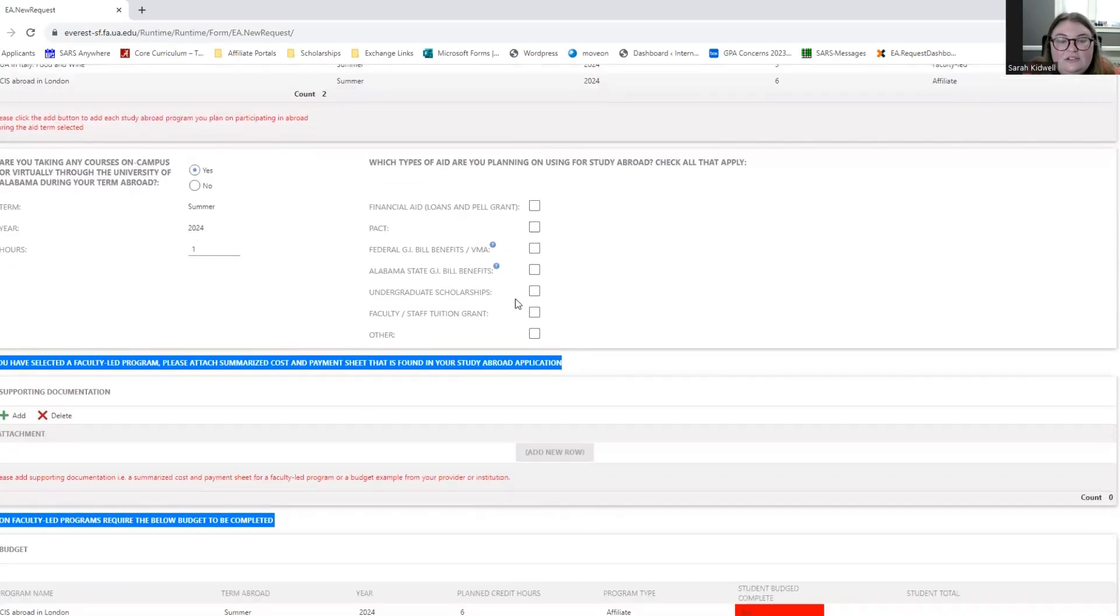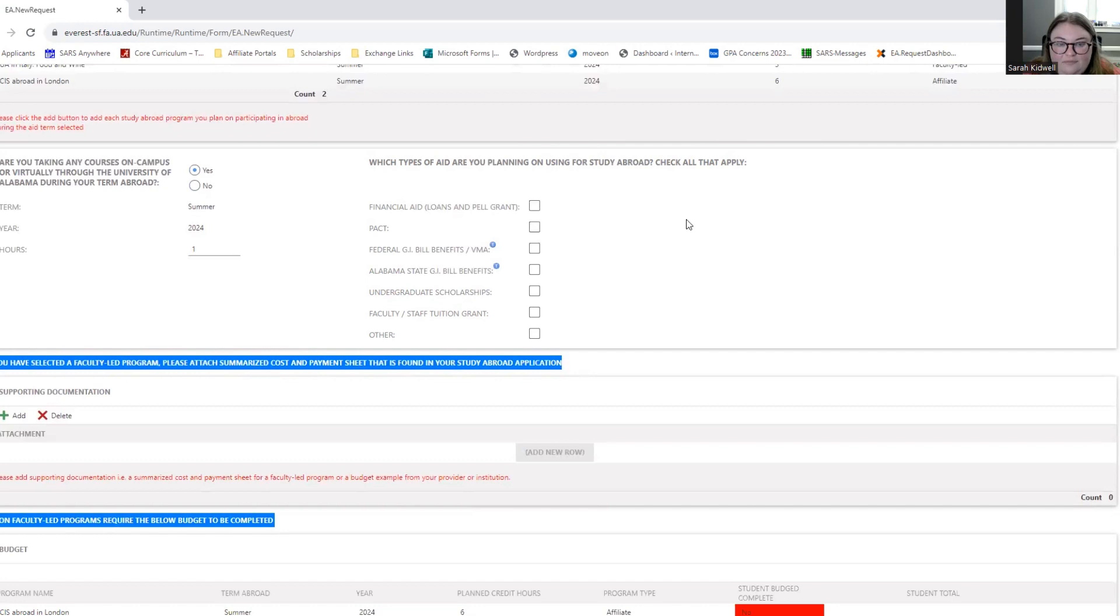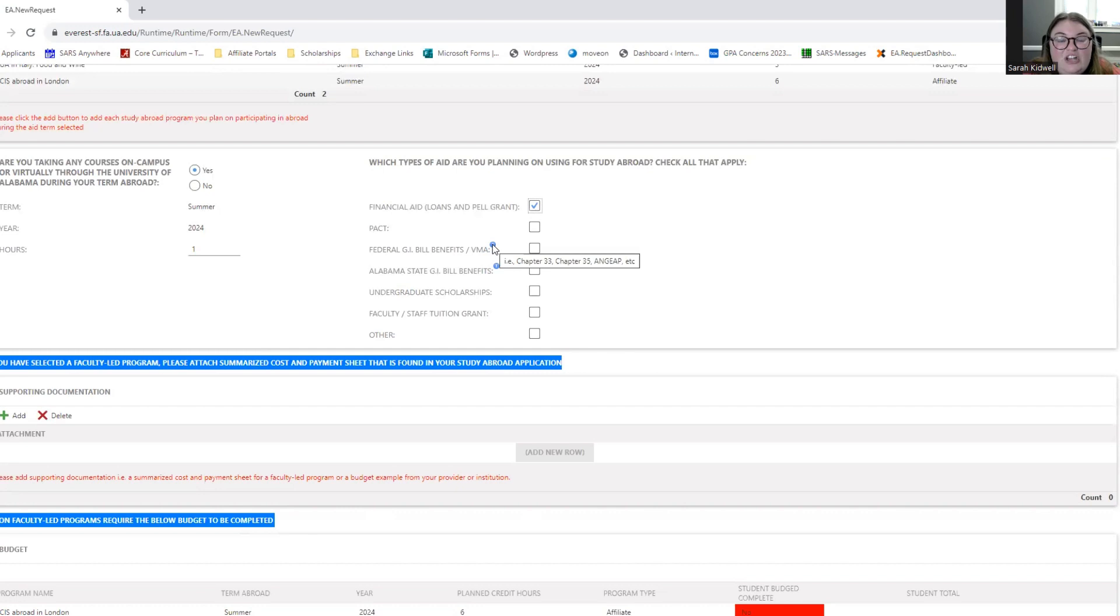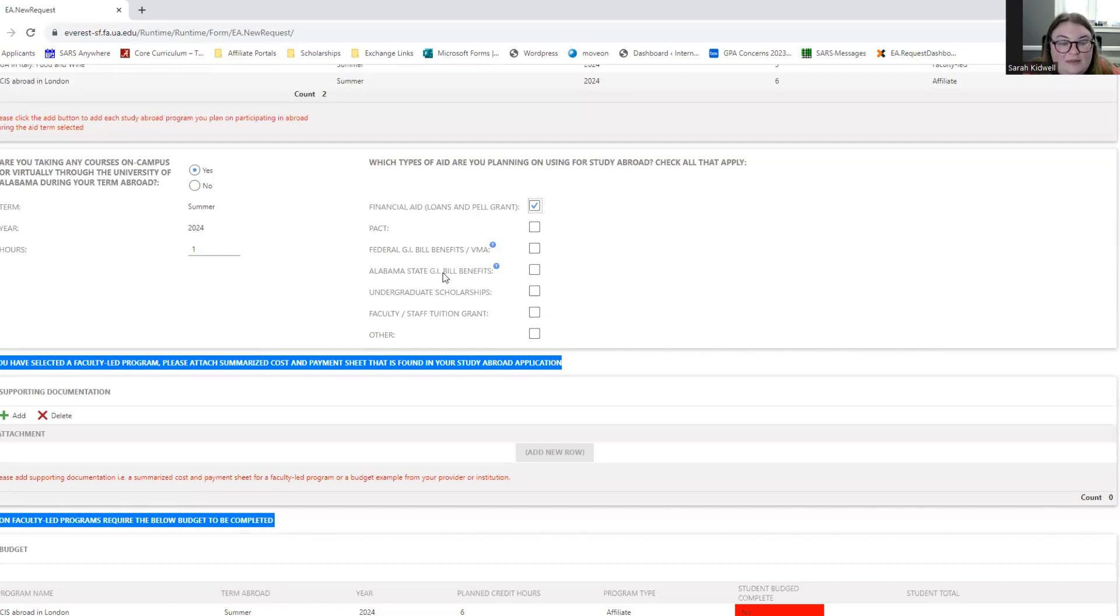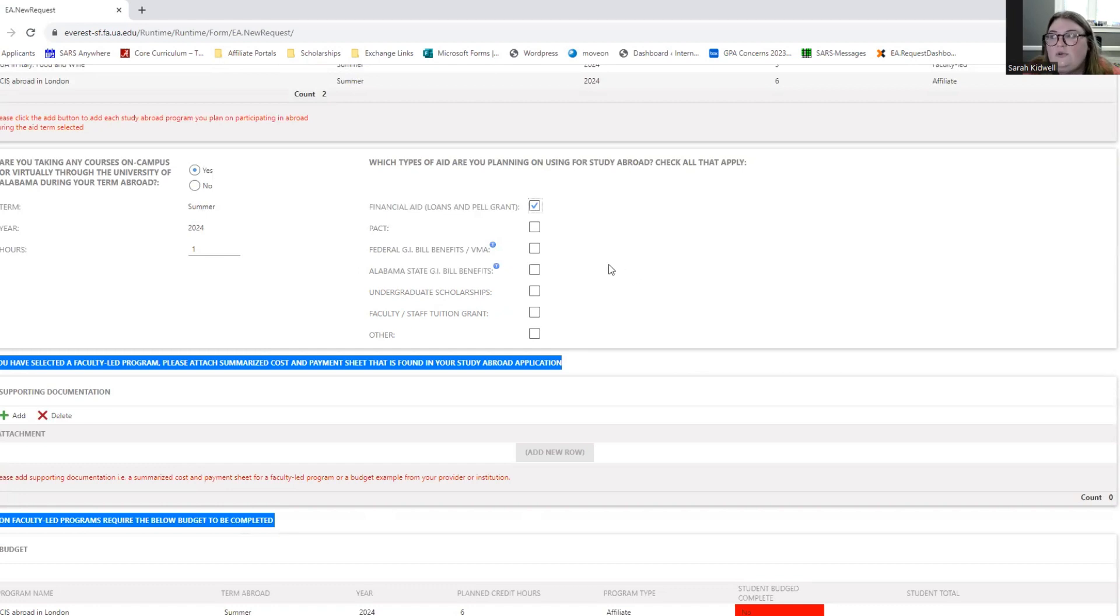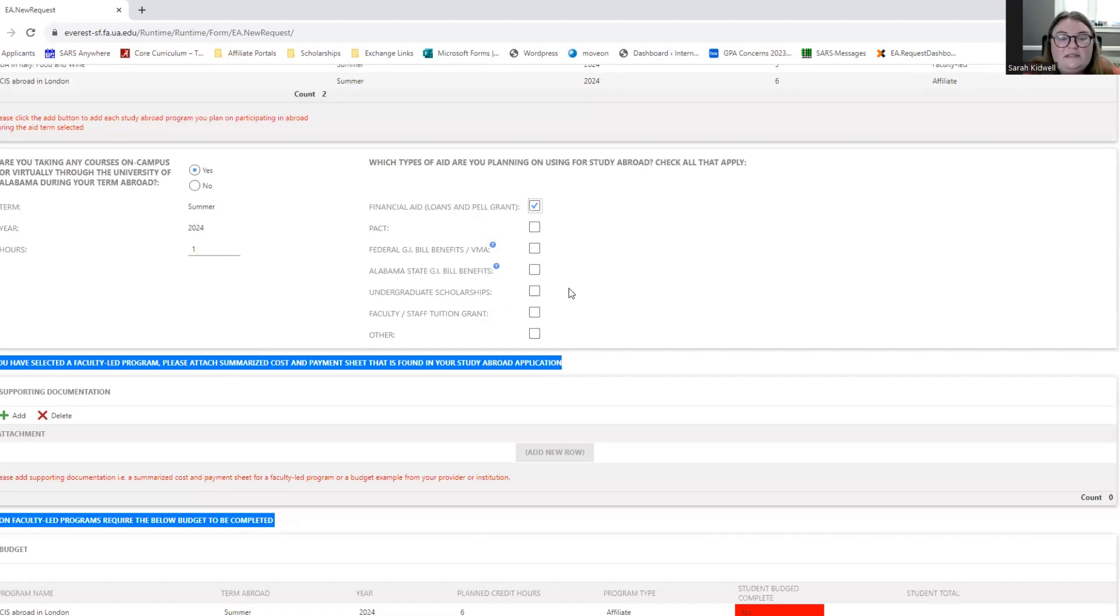So next you'll let us know what type of aid are you planning on using for study abroad. And you'll need to check all that apply. So are you using financial aid? Are you using PACT, federal GI benefits through the VMA? If you click on this little or hover over this little blue dot, it'll talk about what different benefits exist. Chapter 33, chapter 35, and GAP, etc. So if you don't know if you receive federal GI benefits or Alabama state GI benefits, I would reach out to the VMA office to confirm. Undergraduate scholarships. So these are any kind of scholarship you receive as an incoming undergraduate. So that is presidential, national merit, UA scholar. Those would all qualify as undergraduate scholarships.